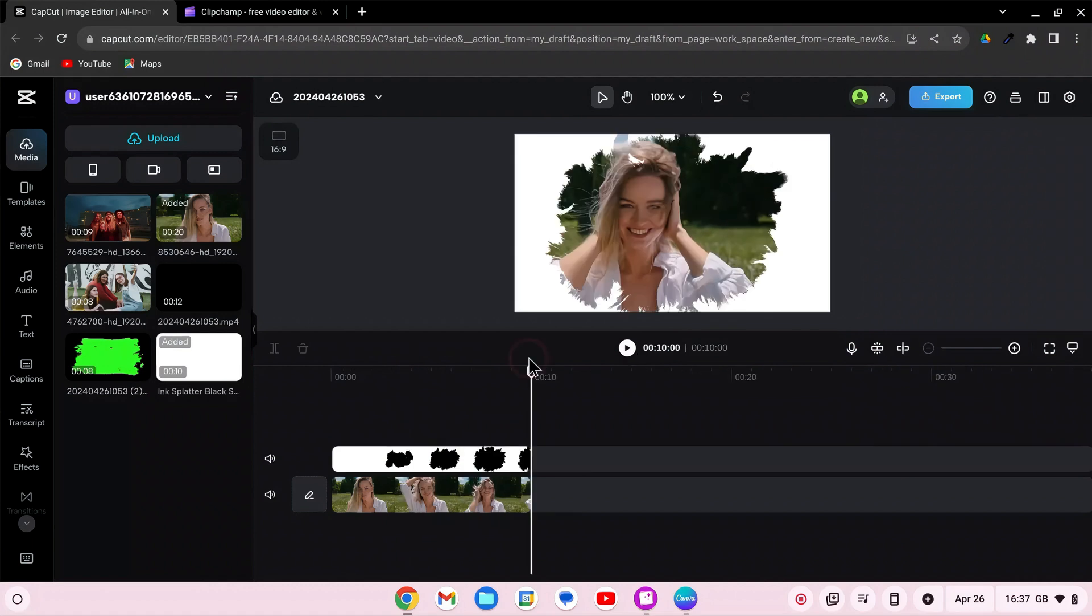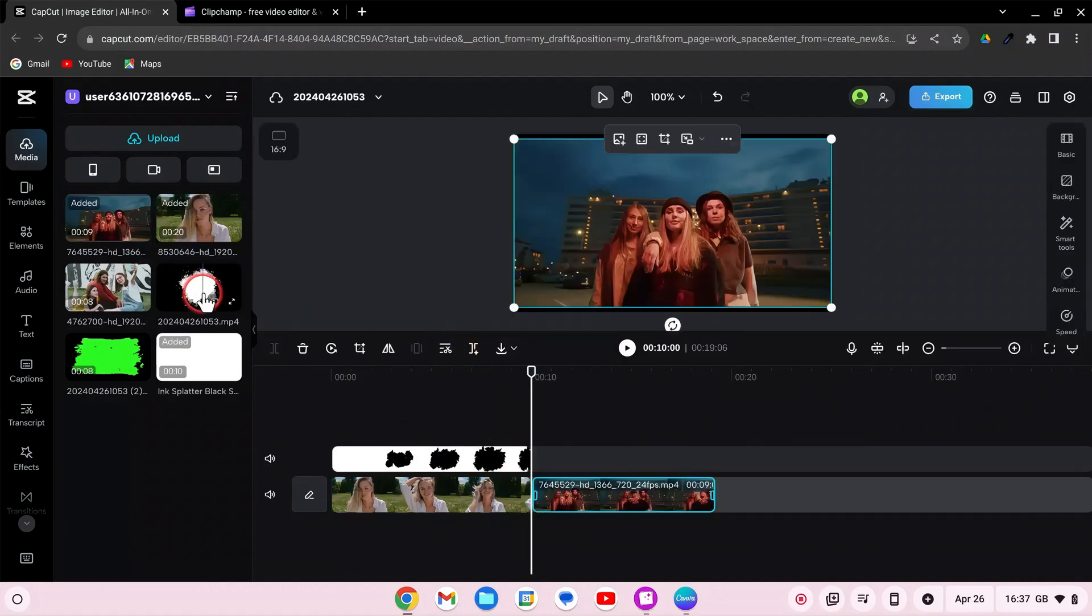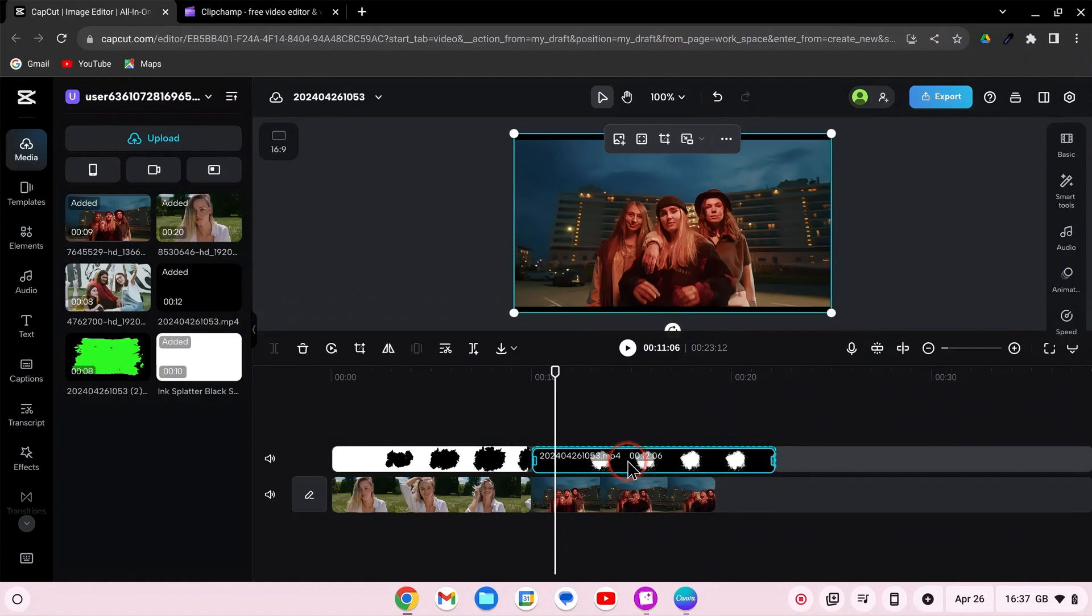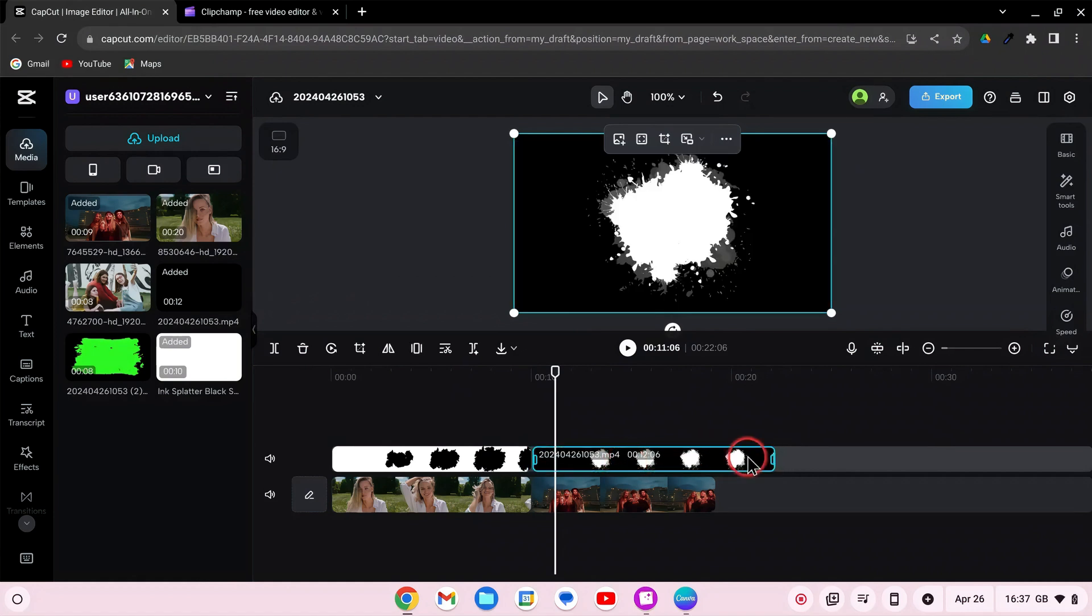Drag the second video clip and the overlay onto the timeline. As before, adjust the clips or overlay duration to match.